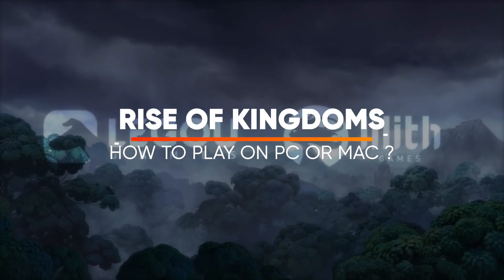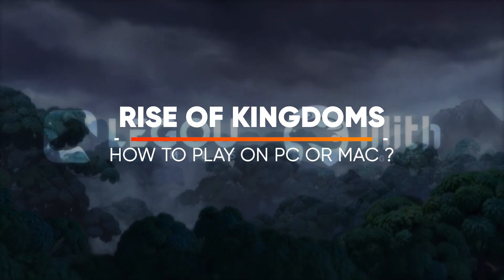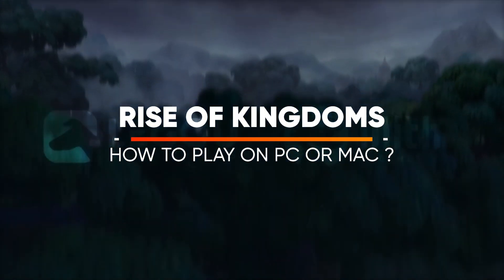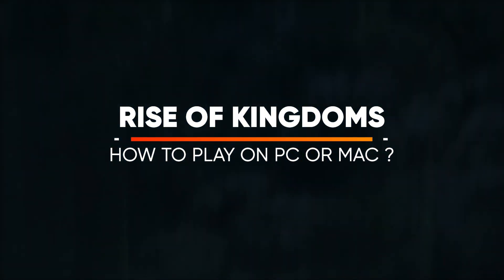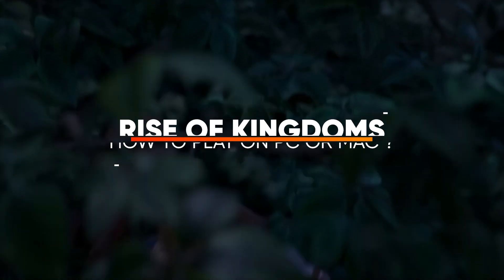Hi everyone! Today I will show you how to play Rise of Kingdoms on PC in the best conditions possible.